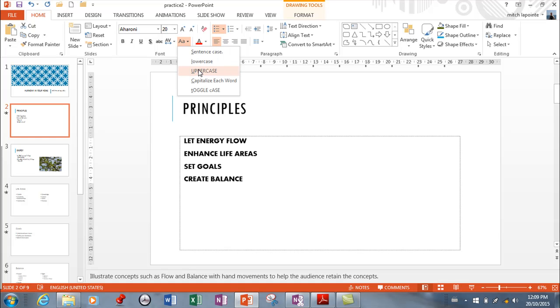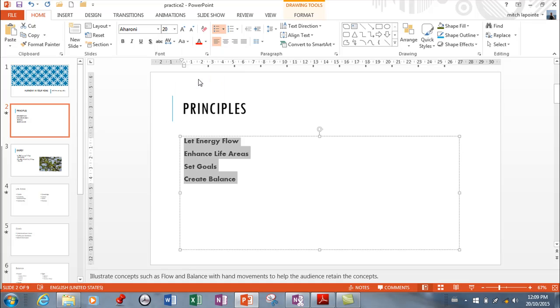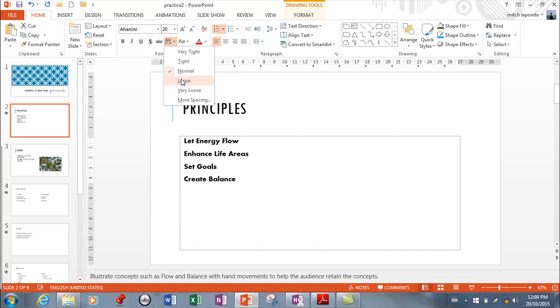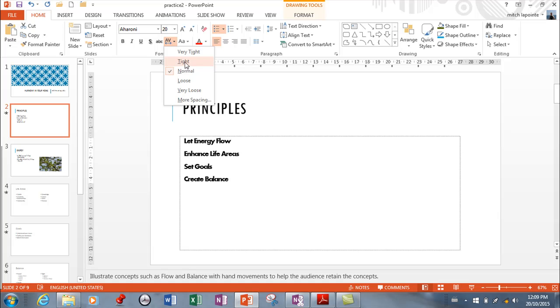You have change case. So if you want to go all uppercase. If you want to capitalize each word only. Here you have the ability to change how much space you have between your letters.